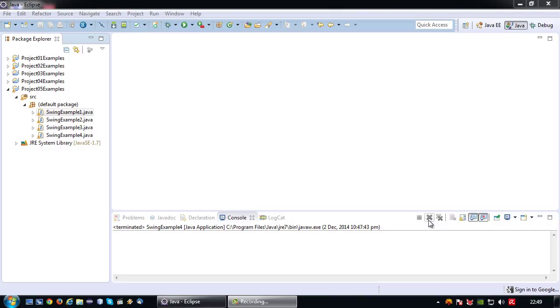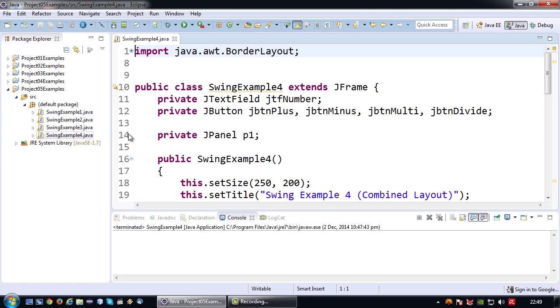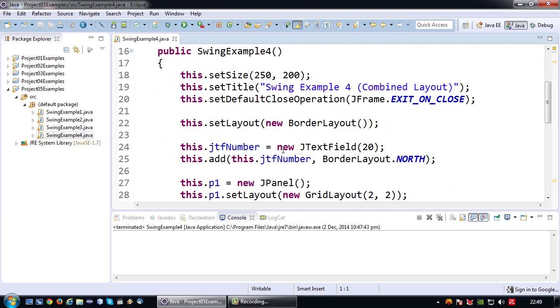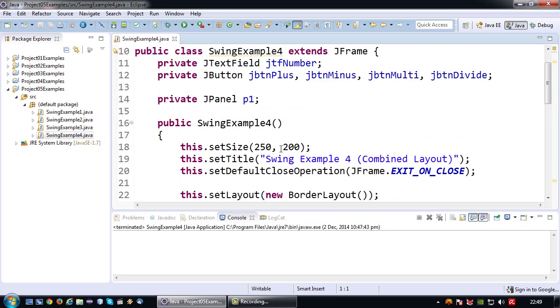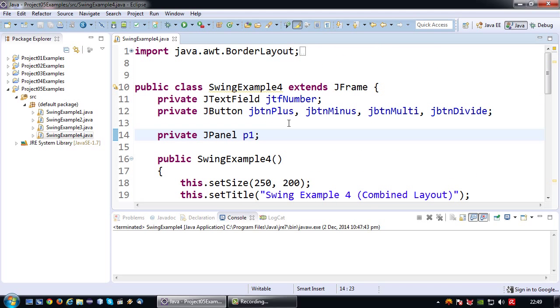Welcome back again to another Java short tutorial. In this tutorial I'm going to extend very briefly on my previous tutorial in which I combined two different types of layout into one particular layout. Last time I used the JPanel to combine a grid layout with a border layout.